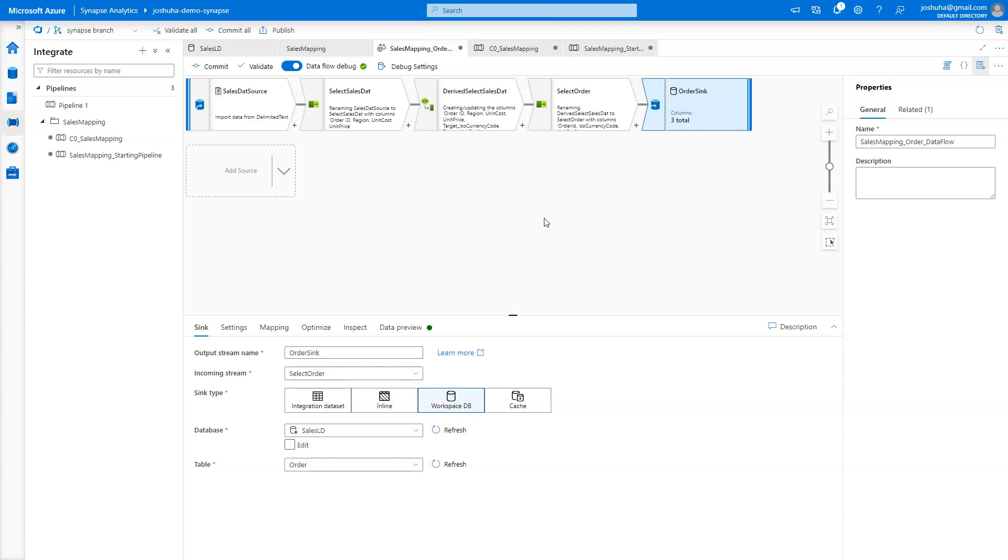And Synapse is just a very quick way to get started with loading your data into your Synapse Lake databases. So hope you enjoy, have a chance to test it out, play around with it, and have a quicker way to get started with loading your Synapse Lake database tables. Thanks and enjoy.